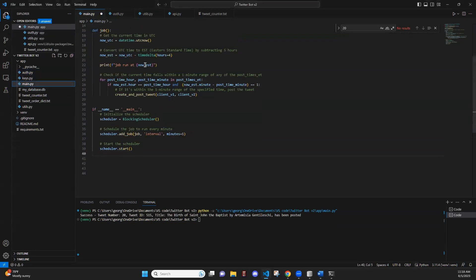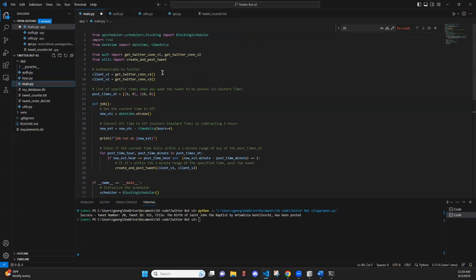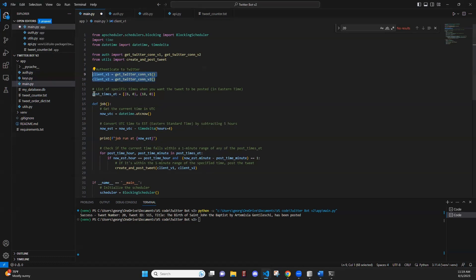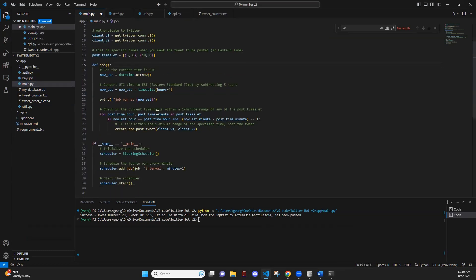Next, we have main. In main.py, this is the main script that's going to be run in order to start the bot. Here, we are going to authenticate to Twitter using the functions that we just went through. We have set post times in Eastern Standard Time that tweets are going to be posted at.